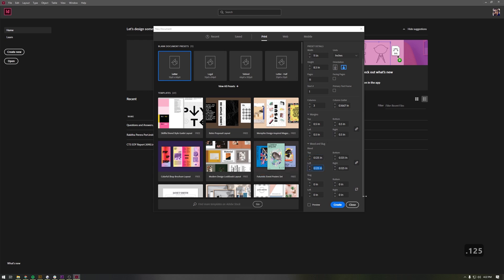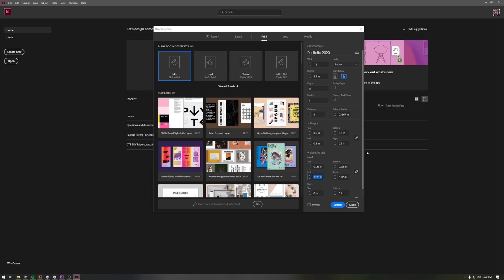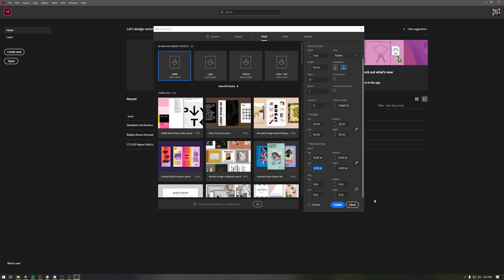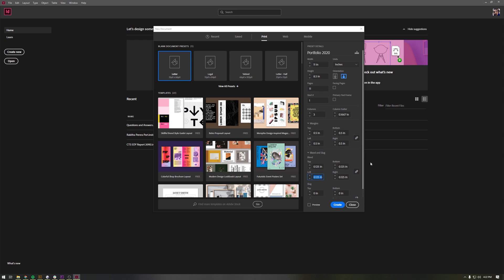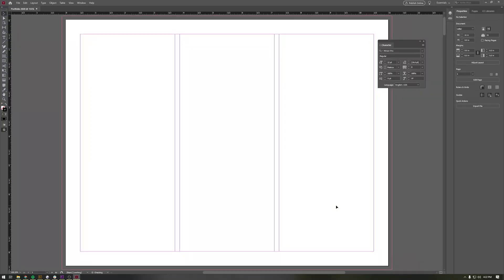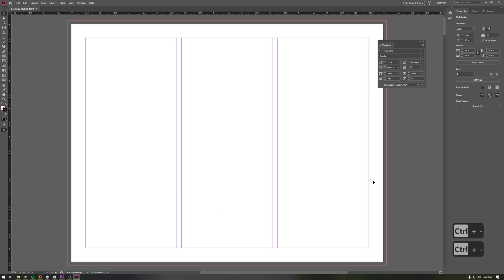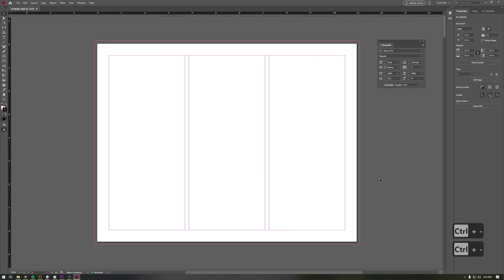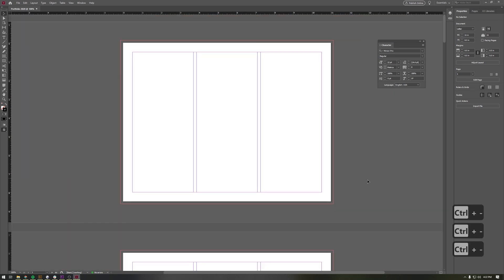That should basically get your whole InDesign file ready to go. When you click Create here, it'll pop up this whole page for you and it'll have three little separate grids. I'll show you how to populate them with your pieces so you can see how it's done.